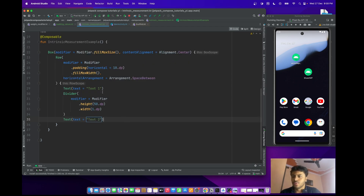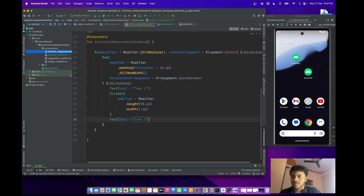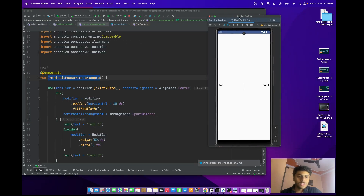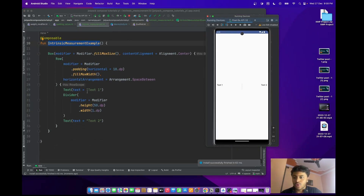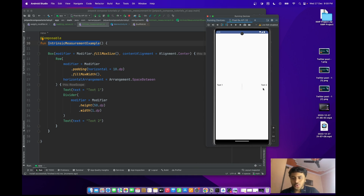Let me run this application. As you can see, we have a Row and inside it we have Text One, a Divider, and Text Two. That's fine — there is no issue with the code.